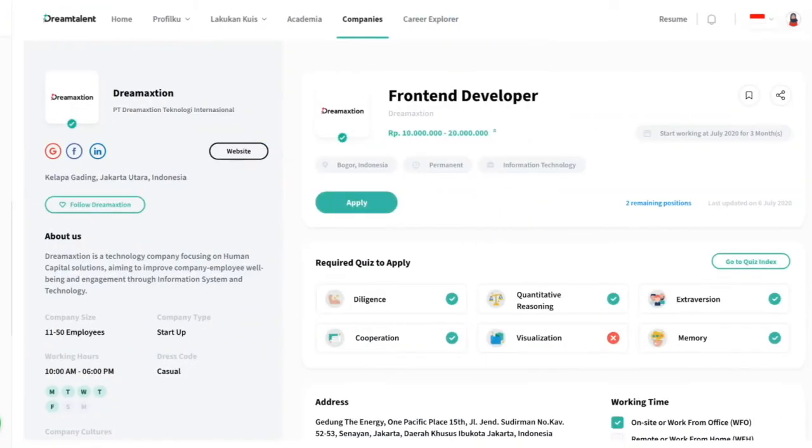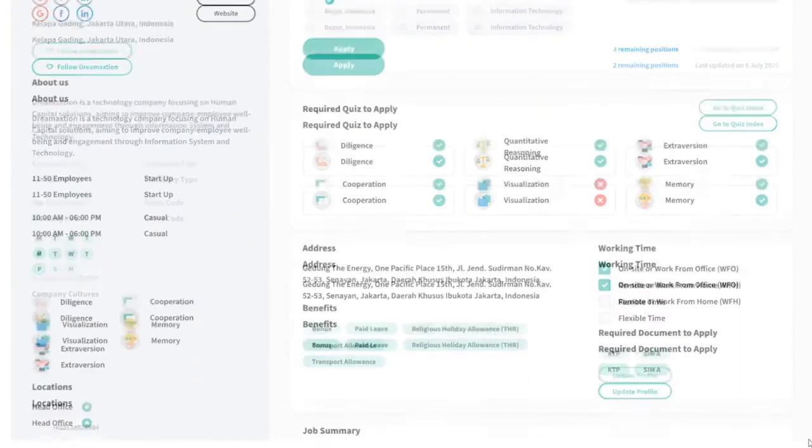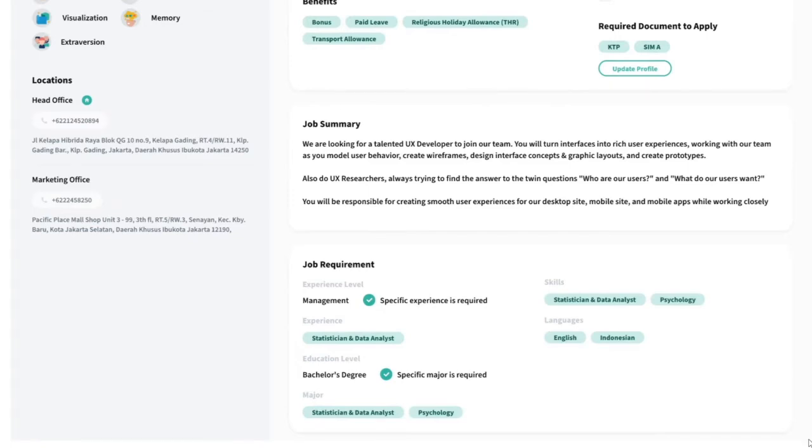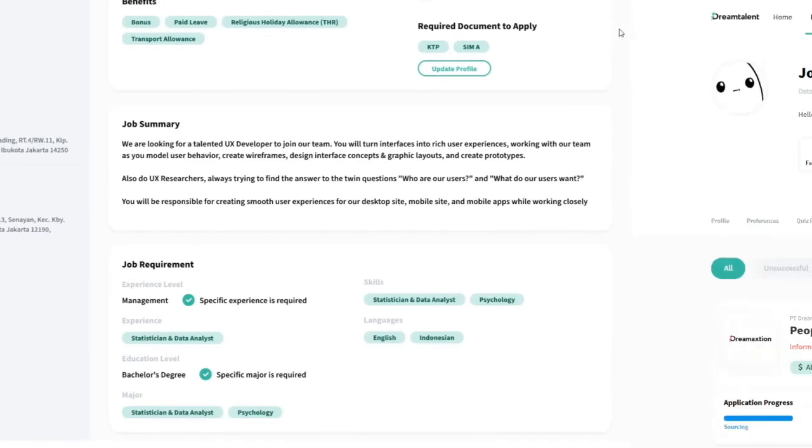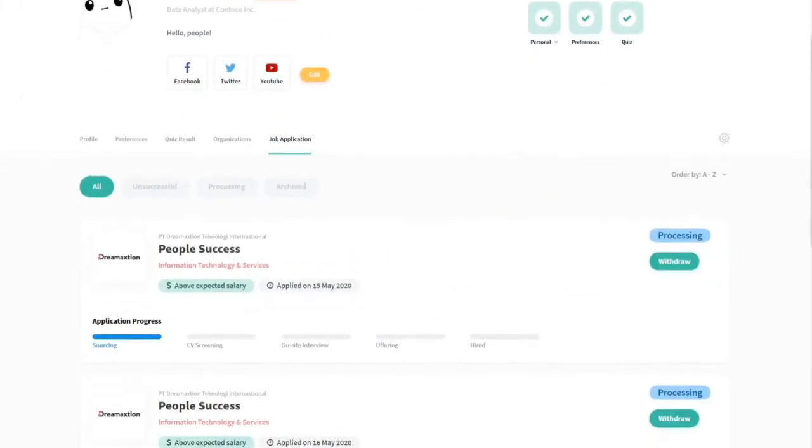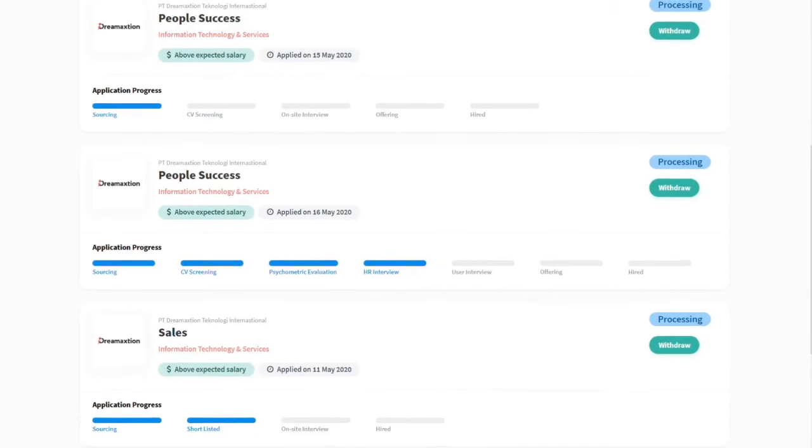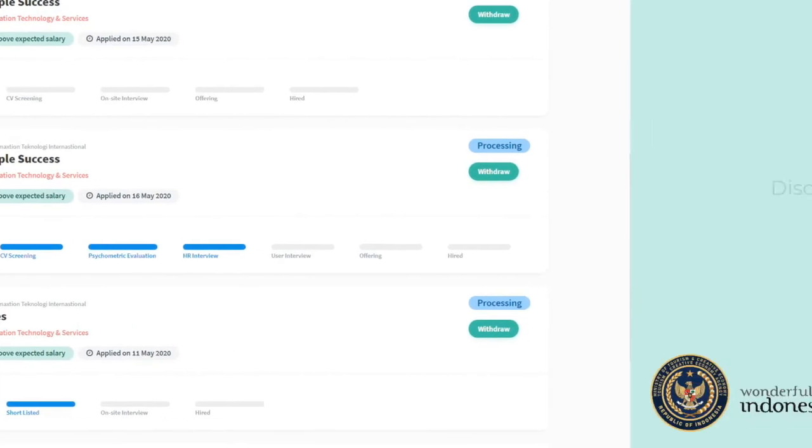Then simply click apply. Check the progress of all your applications easily. You'll receive email updates until you're finally hired to your dream career.